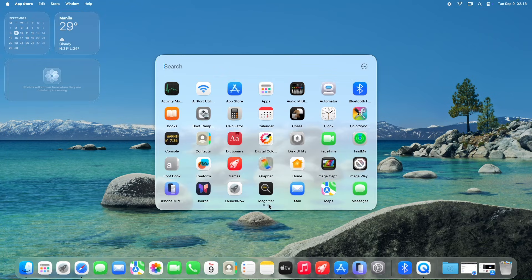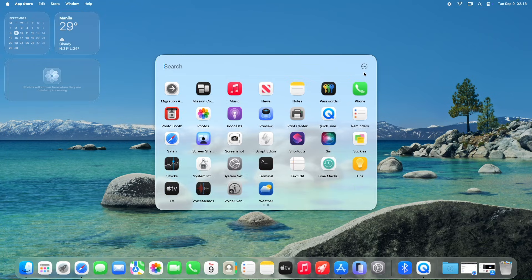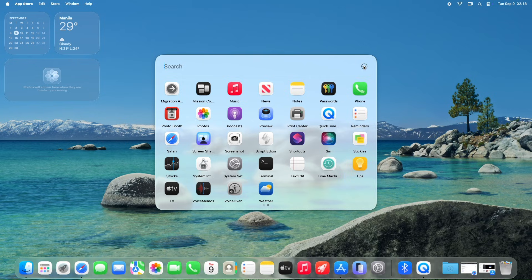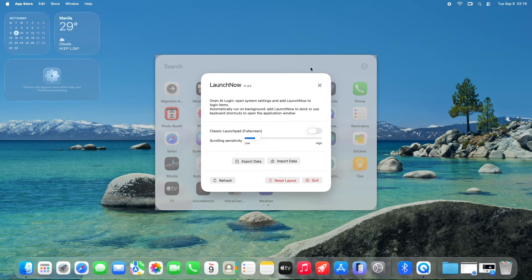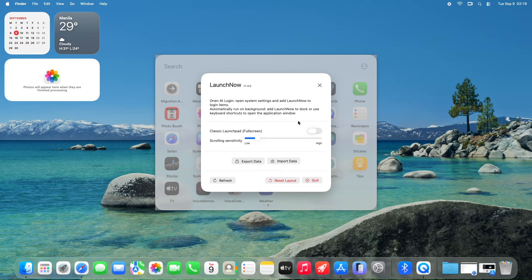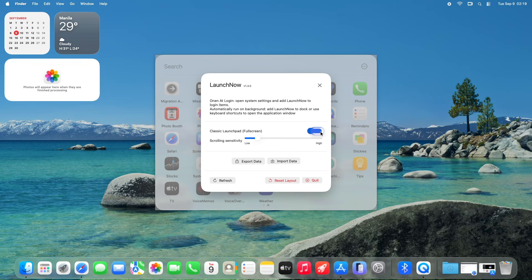On the upper right, you can access the settings of LaunchNow. You can make the launchpad into classic mode by switching it on. You can adjust the scrolling sensitivity here as well if you find it kind of slow.